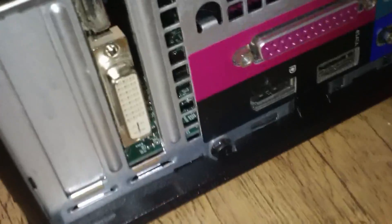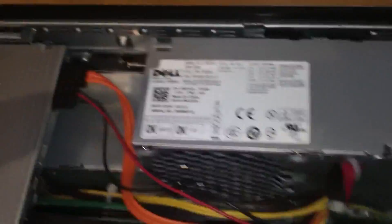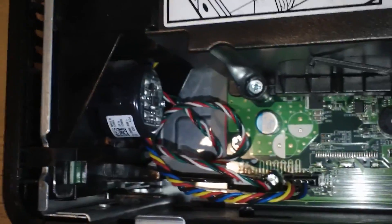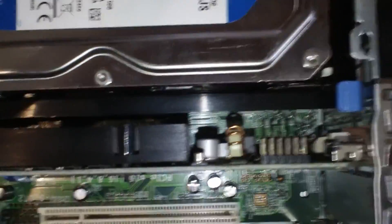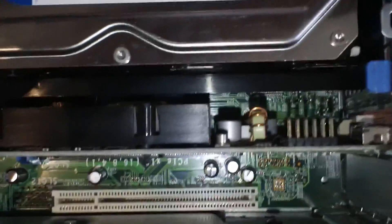And that is how you install a graphics card inside of a small form factor case. Or in this case, a Dell small form factor case. So that's how you do it. Hope you enjoyed. See you next time.